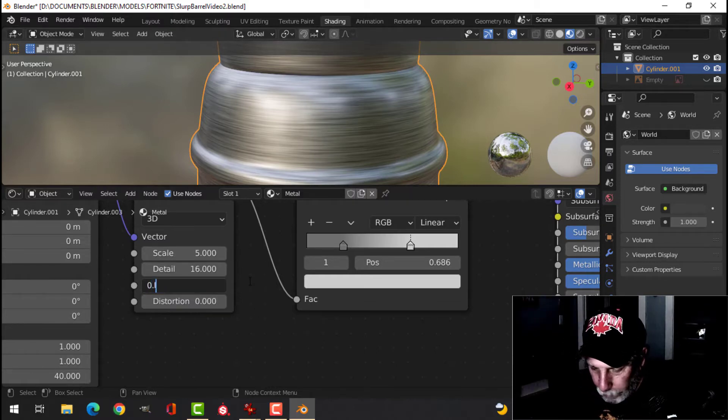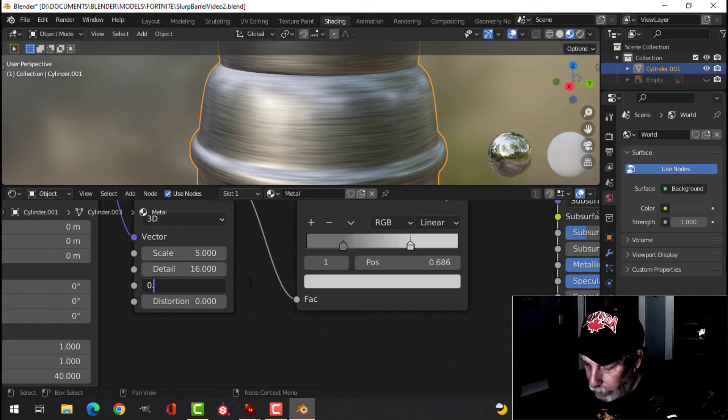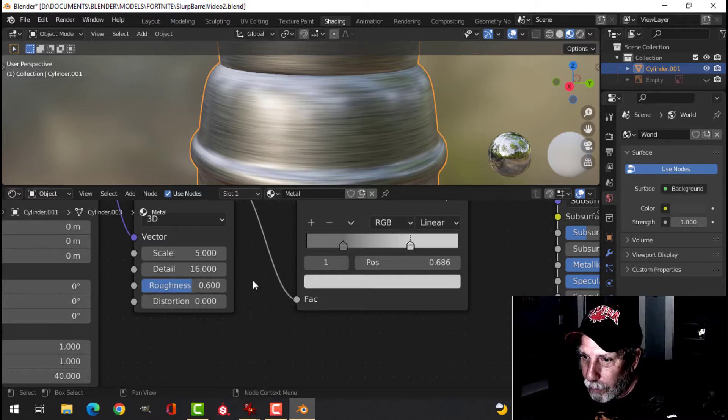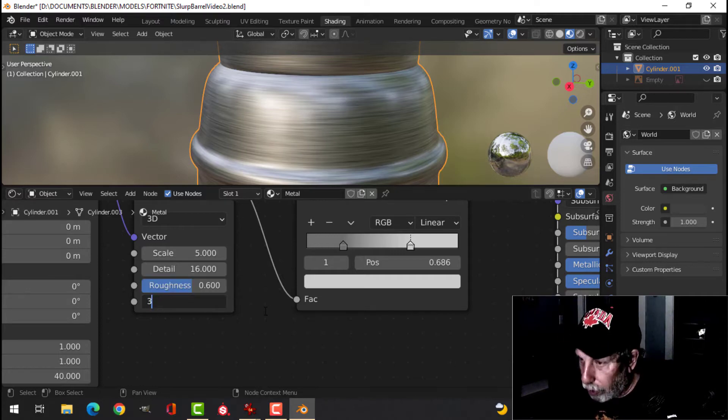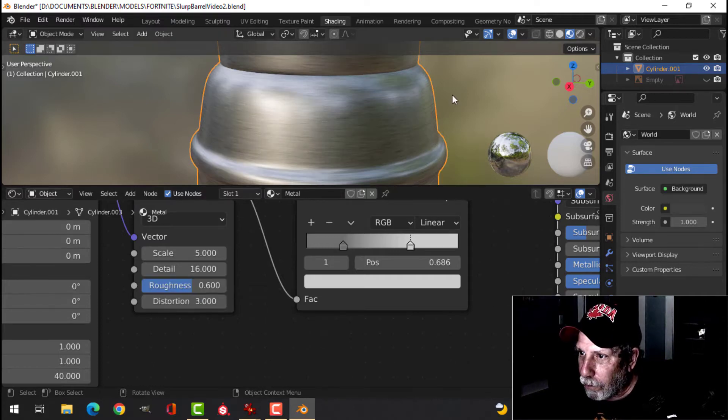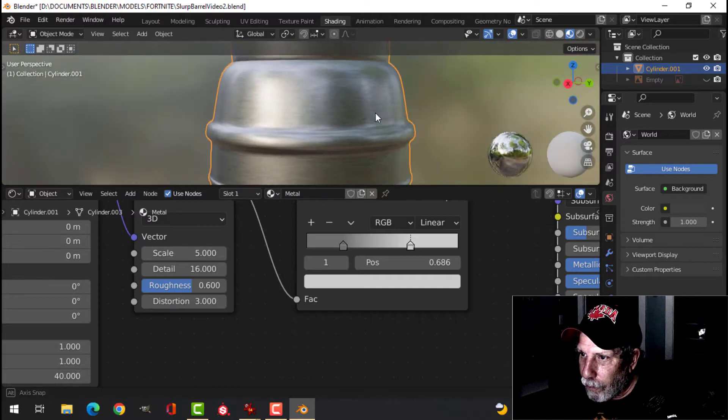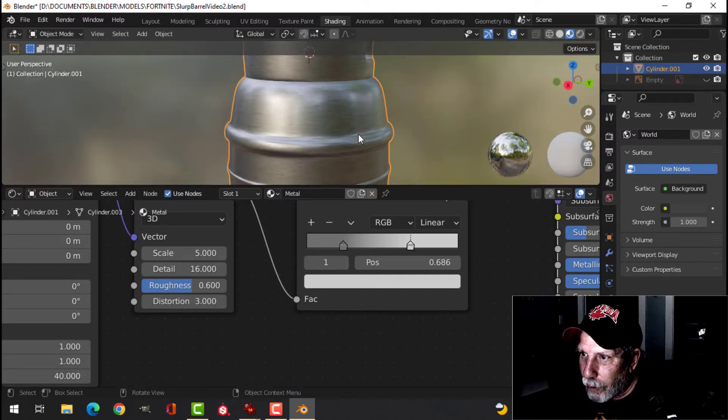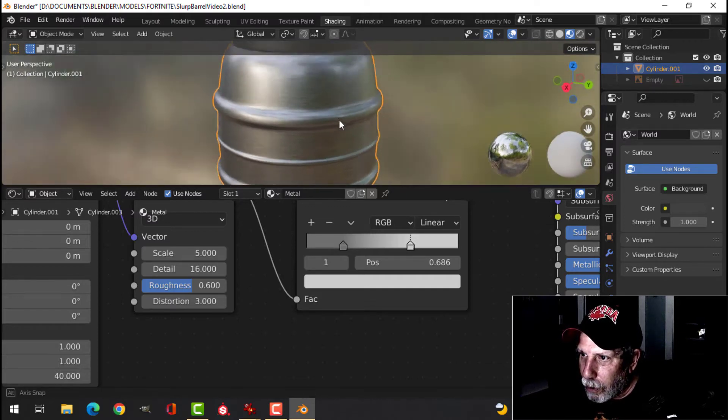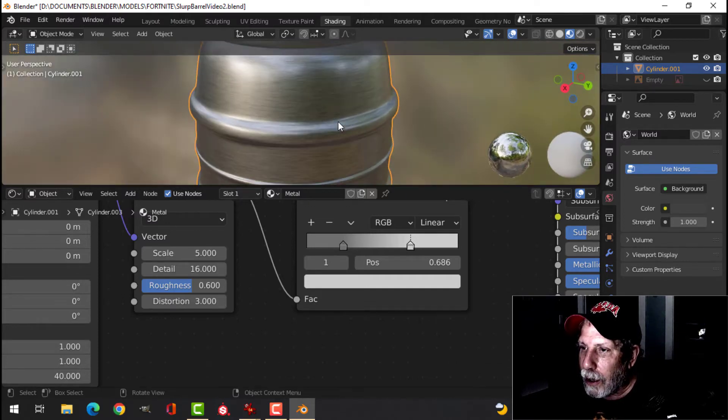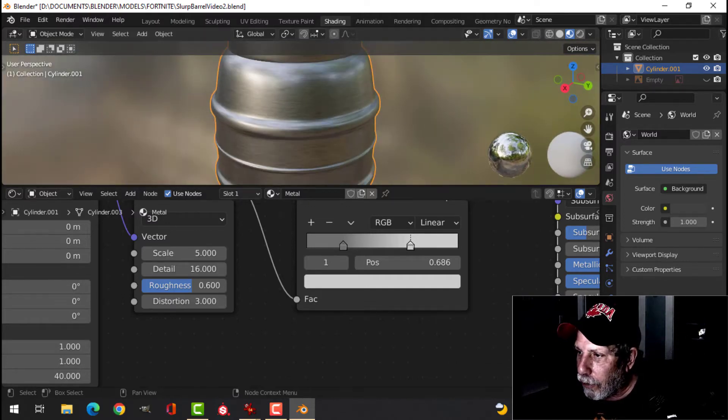the roughness, and the distortion. Alright, so we're starting to get a nice effect there.